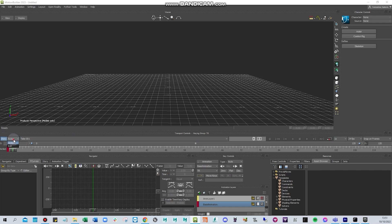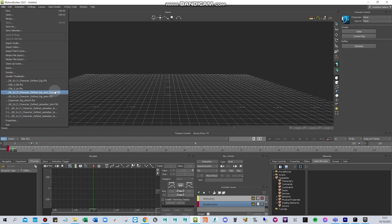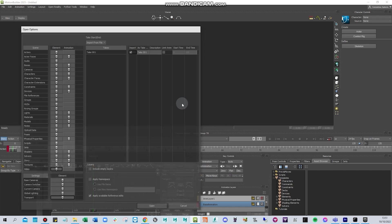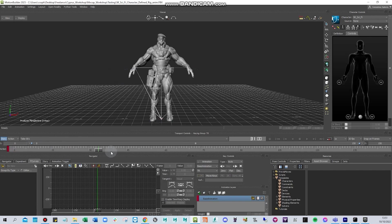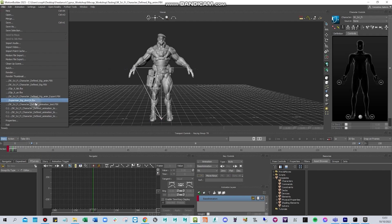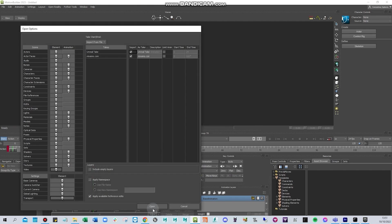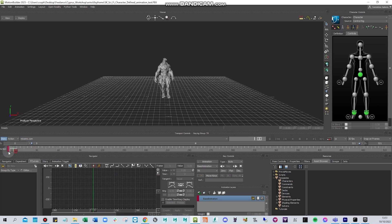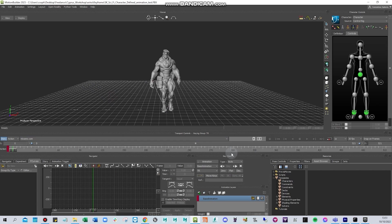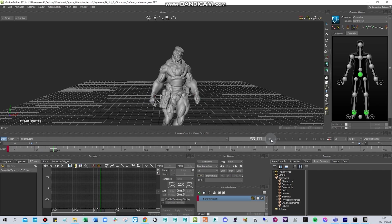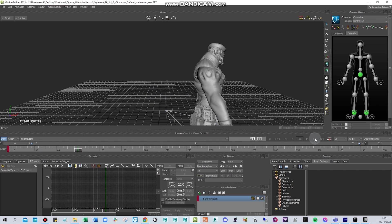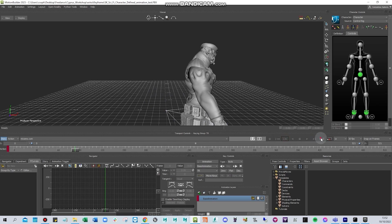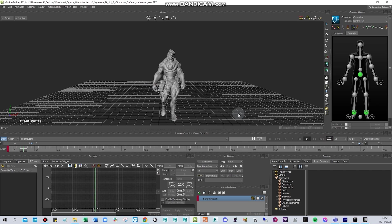Here you'll be able to see your actions. We have Take 1 — if I load an animation, for example a walk cycle, you can see it retargeted from Mixamo. Here are the frames, you can record, play, stop, jump to a frame, go to the start, and loop the animation.